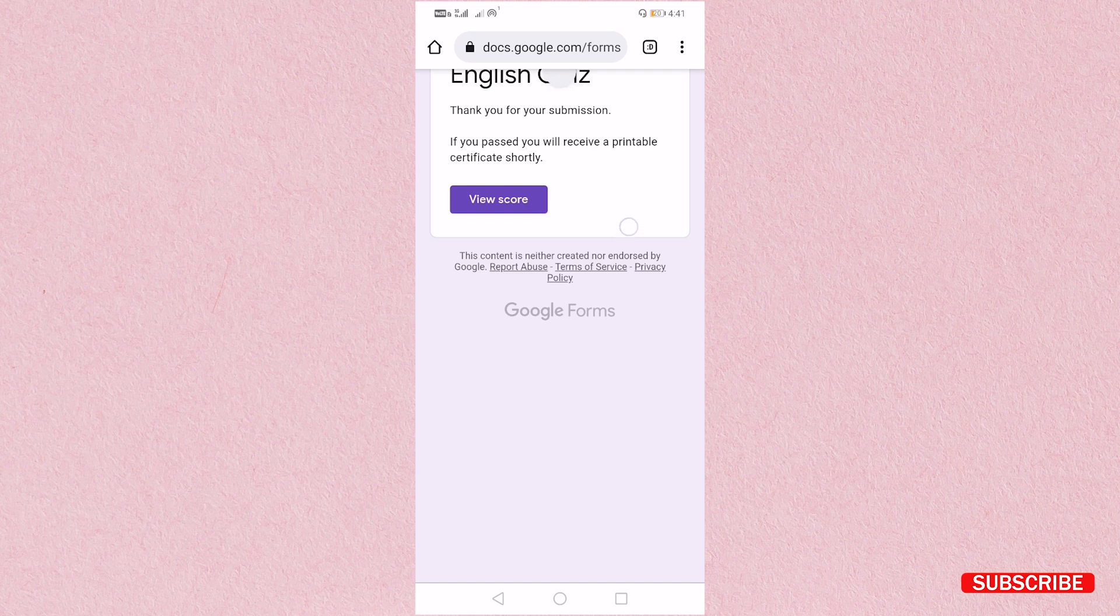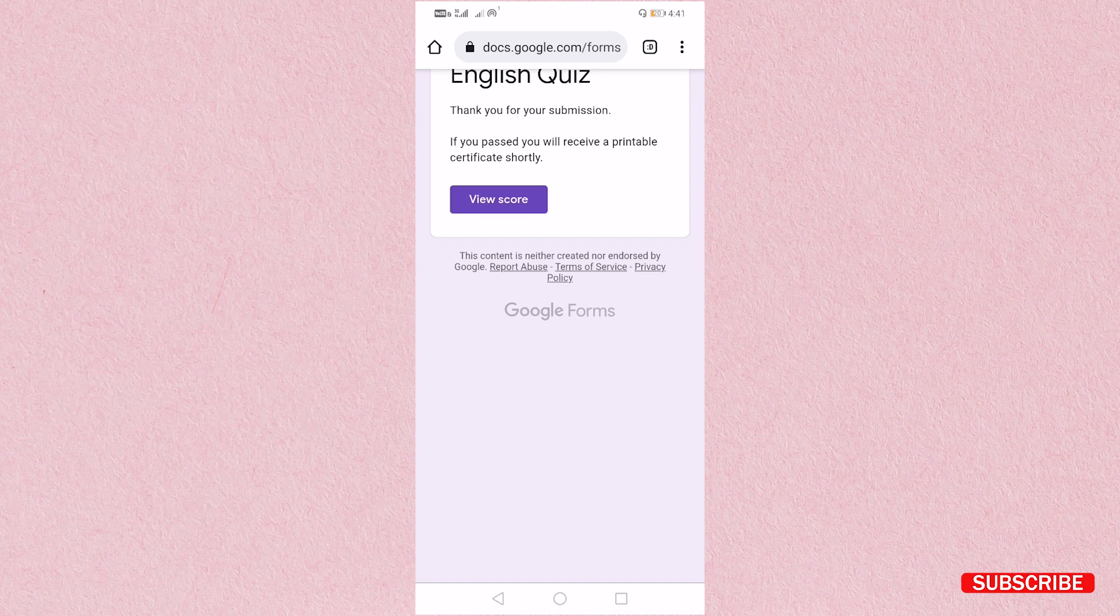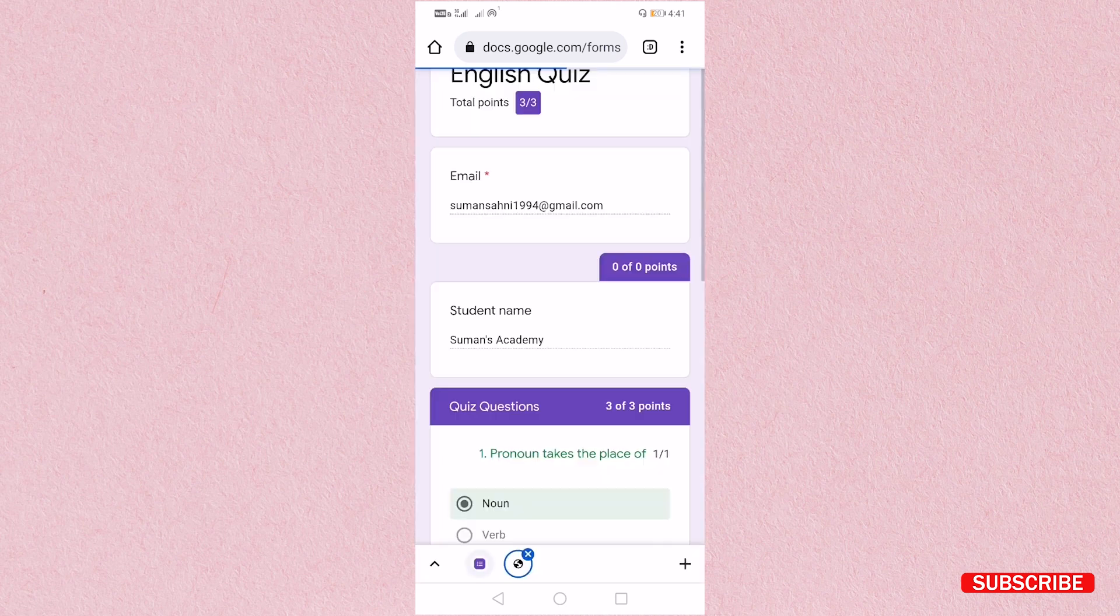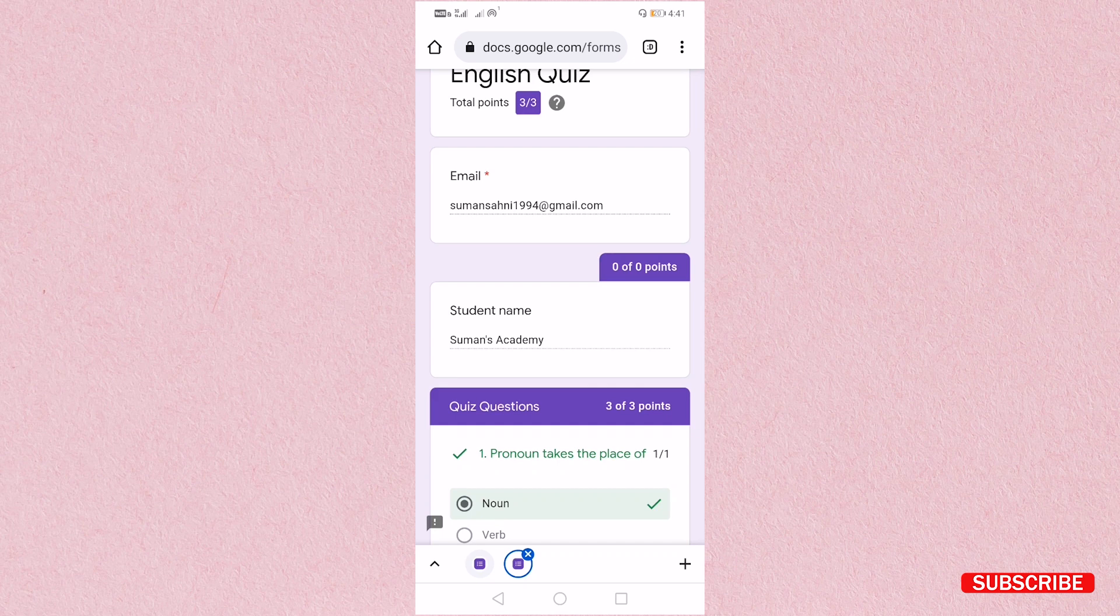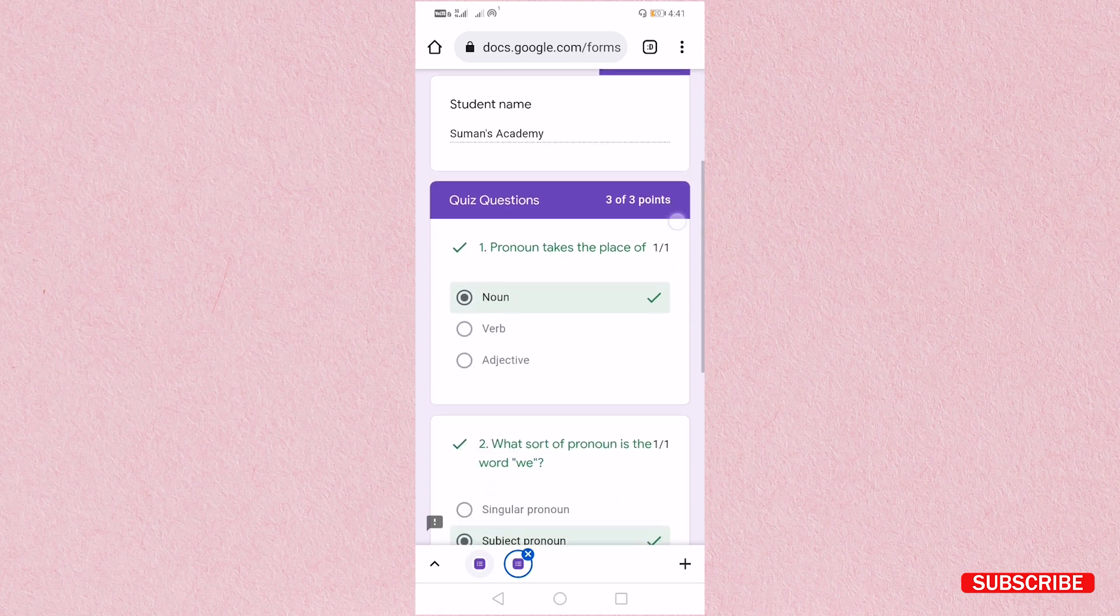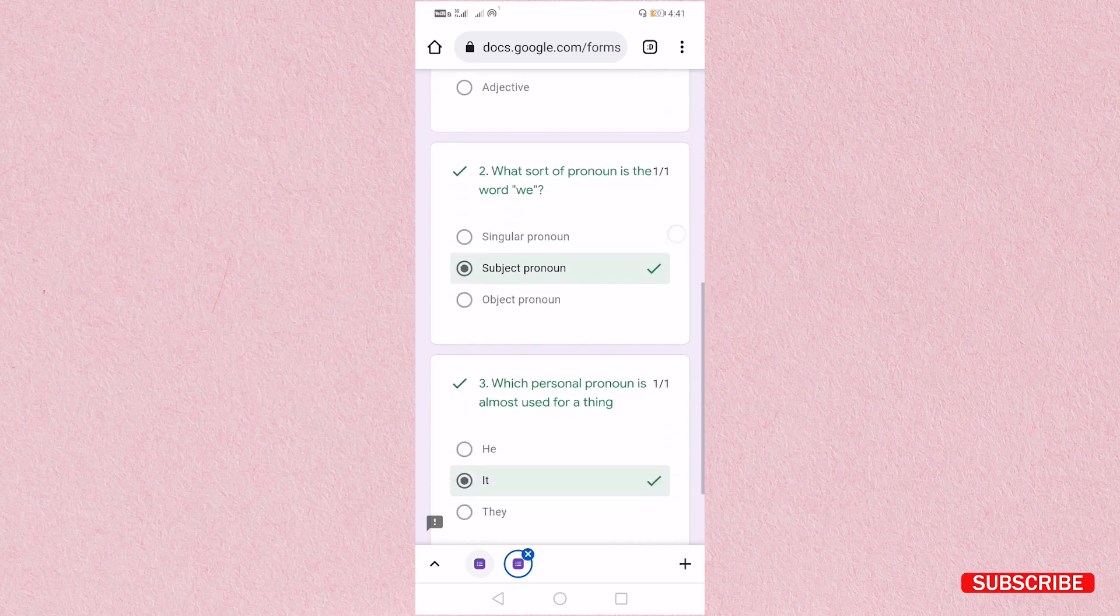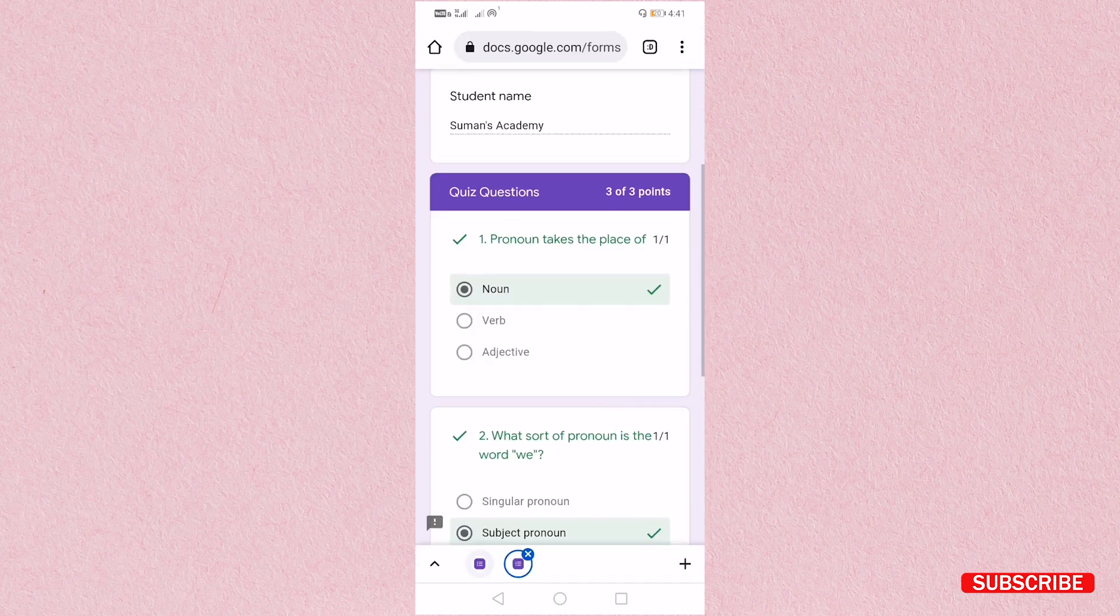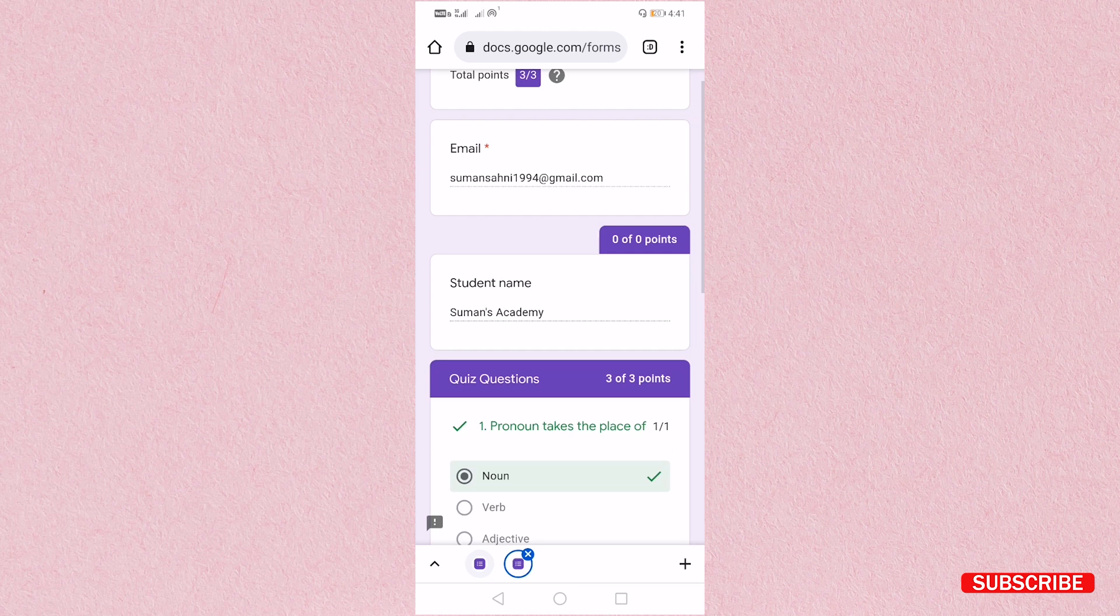Now here score has been generated. You can see the score as well. You can go in your Gmail with which you have logged in to see the certificate. So here I can see my score. So I can get it all the answers are right here. Now I will see whether I have got certificate or not.